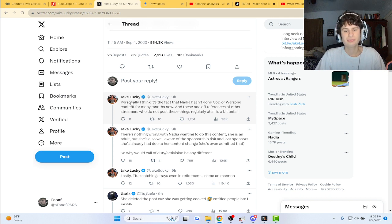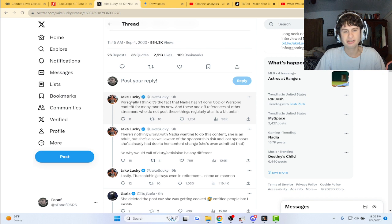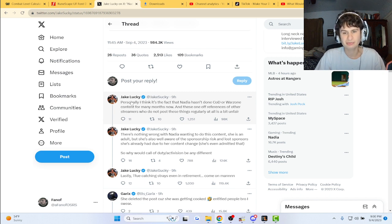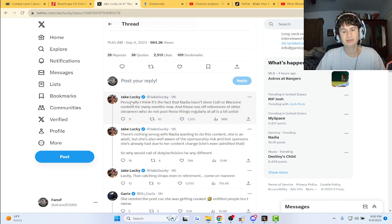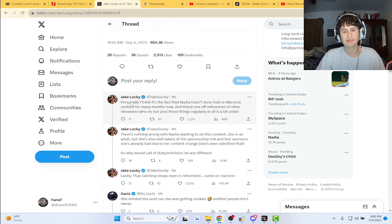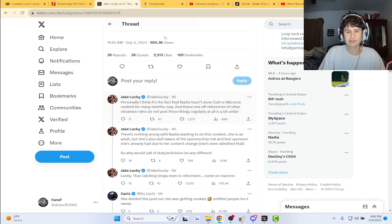There's nothing wrong with Nadia wanting to do this content. She is an adult, but she's well aware of the sponsorship risk and lost sponsors for doing it. She deleted the post because she was getting cooked.